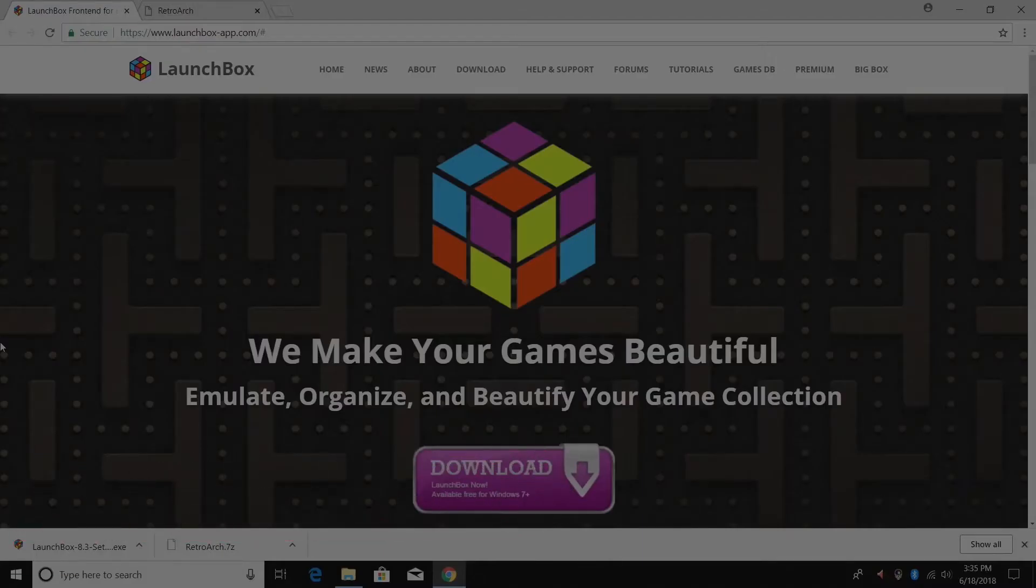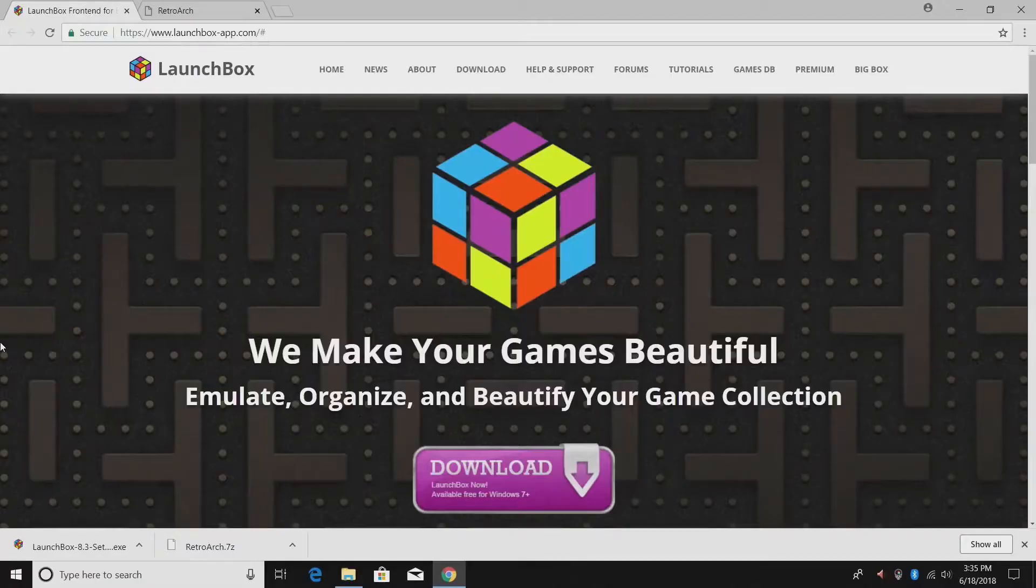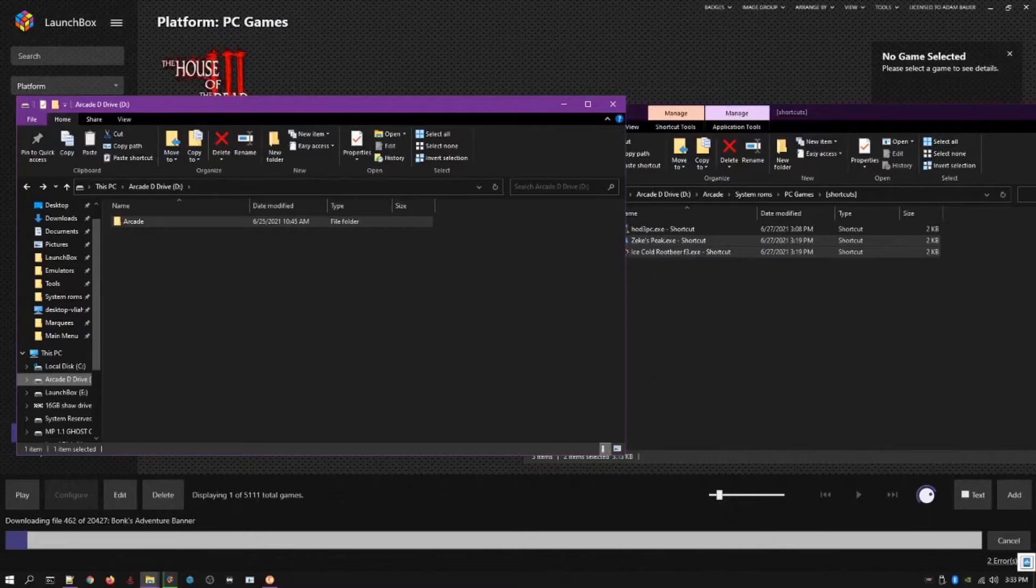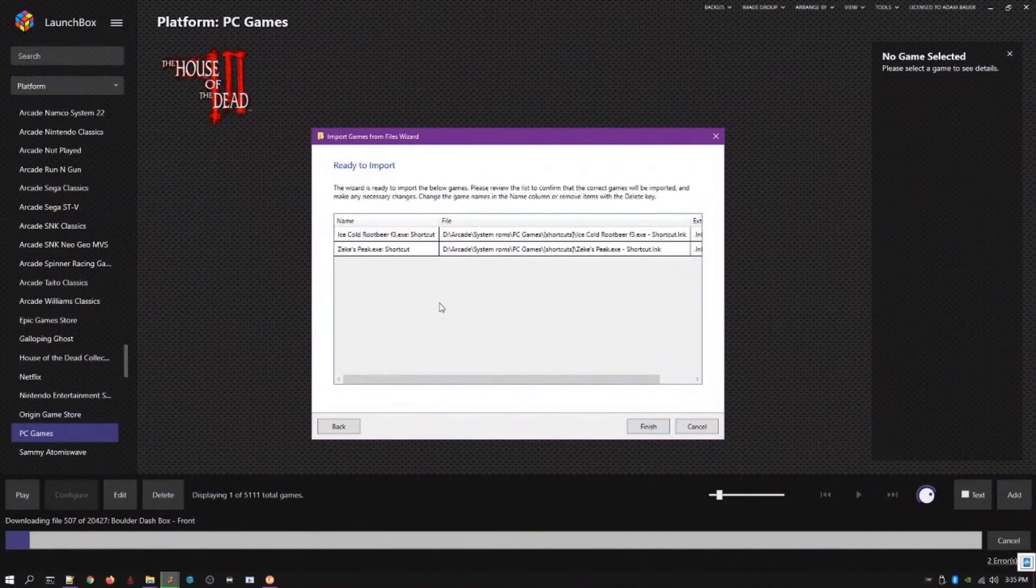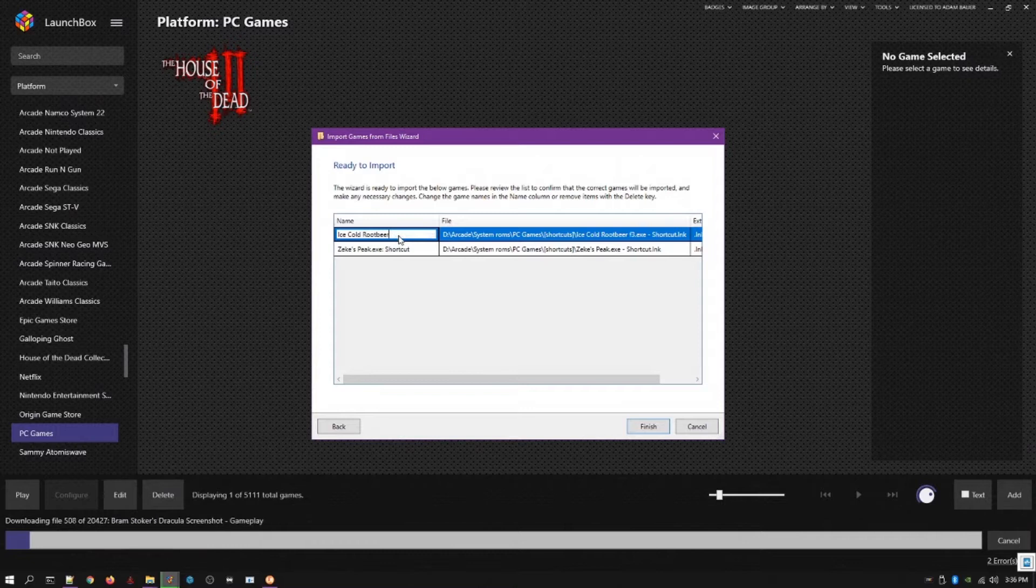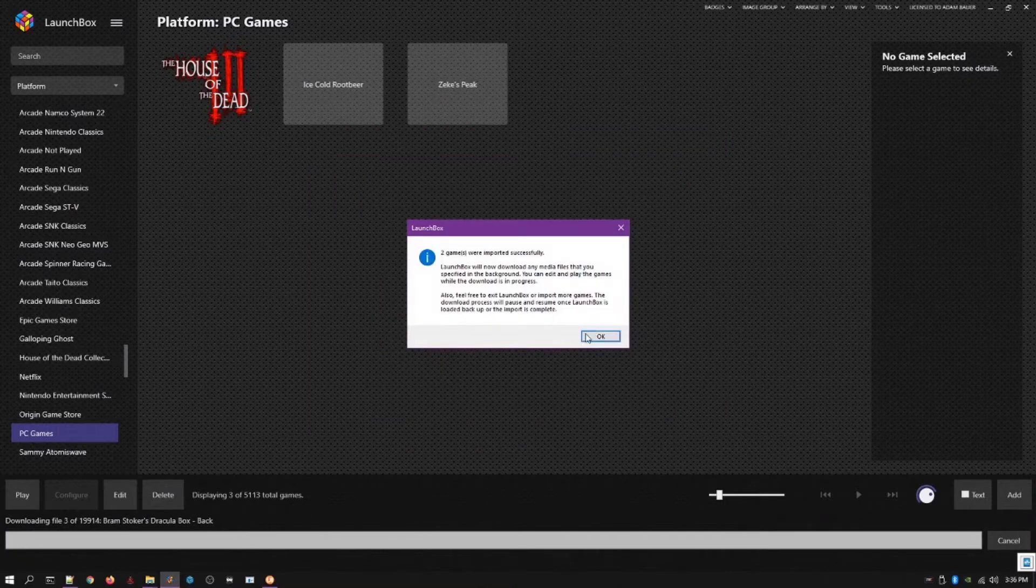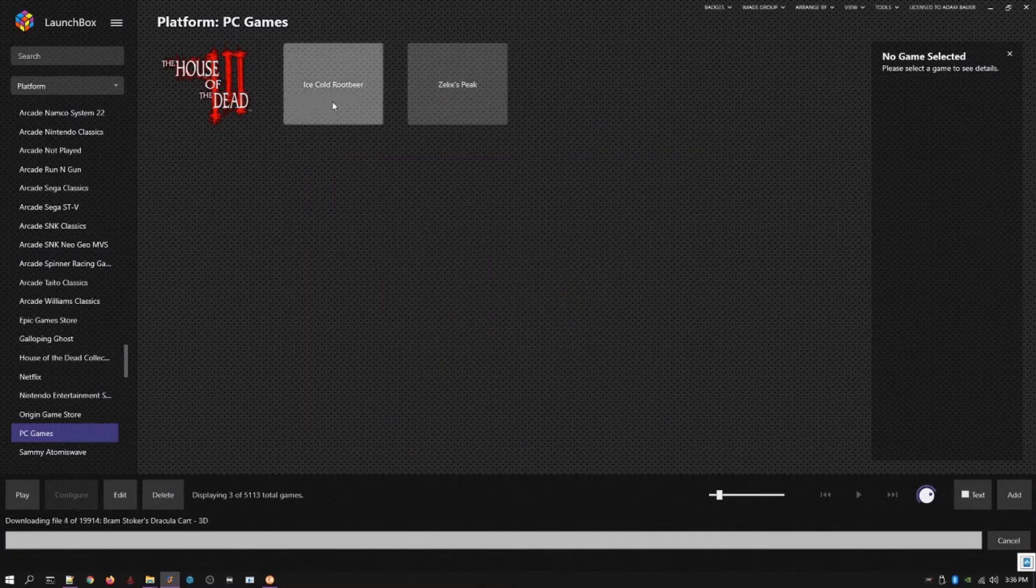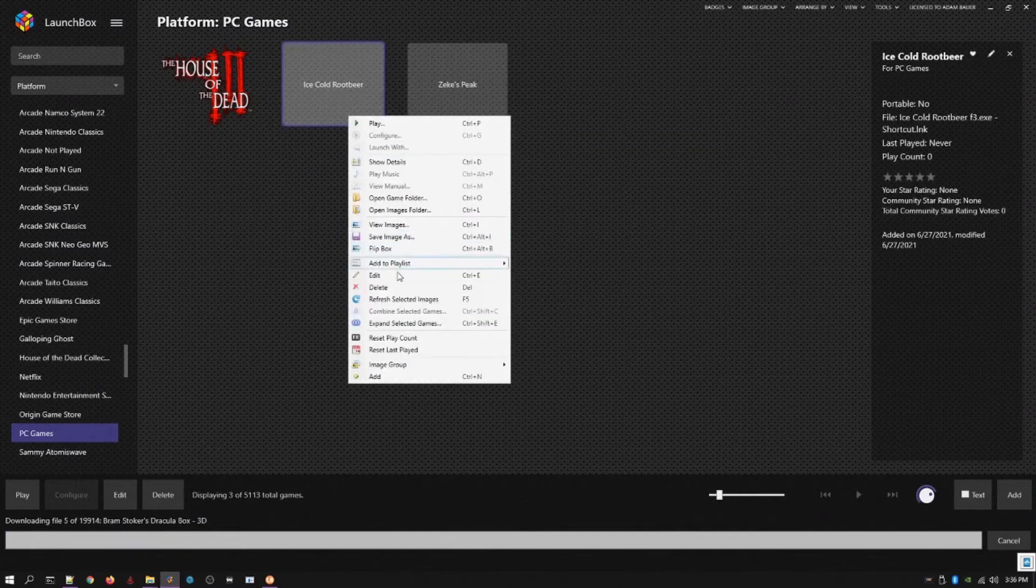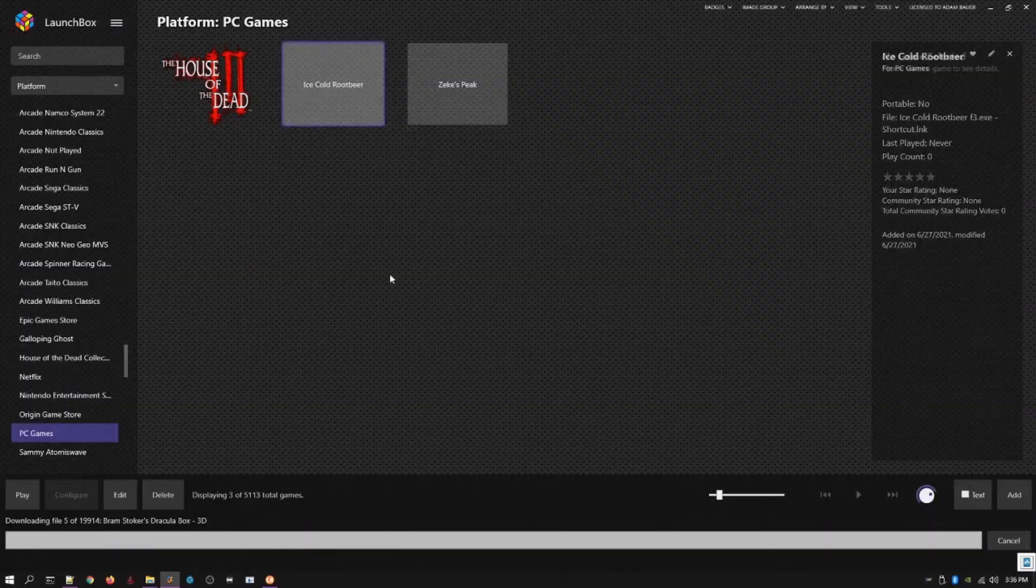Number 8. LaunchBox. Emulators and ROMs can be a contentious topic. Collectors will frequently prefer to play the original hard release of a video game title, and there is also the issue of legality to consider. However, if you want to play those classic old video game consoles and titles, you've probably downloaded a few ROMs and emulators. But the process of managing the games and seamlessly playing a title is a bit time-consuming.